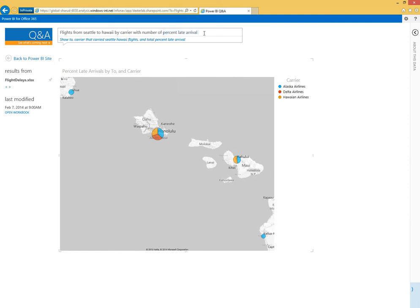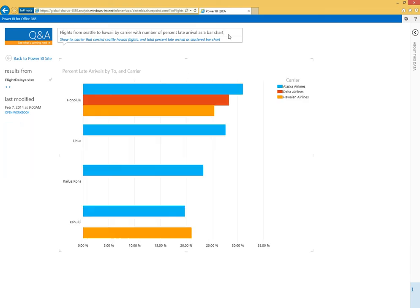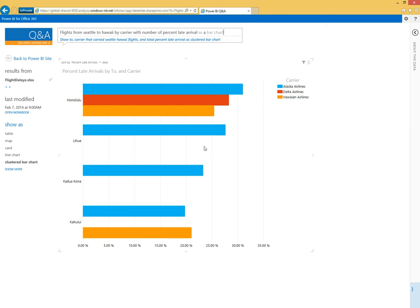Instead of looking at this as a map, maybe we'll look at this as a bar chart. Again, I can just use natural language to ask for this information. We can see really quickly here that the chance of being delayed to Honolulu is a little bit higher than if I'm flying to the Big Island or Maui.